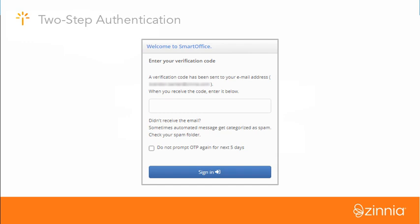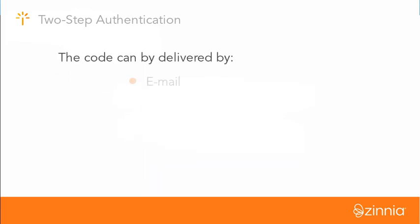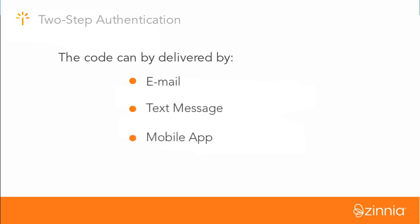When enabled, two-step authentication requires you to enter a special one-time code in addition to your password when signing in. The code can be delivered by email, text message, or it can be generated when using a mobile app.